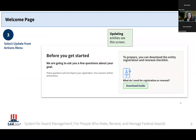After selecting Update from the action menu, you're going to see a screen letting you know that you're about to get started and that you're going to be asked some questions initially. You'll also be able to download a guide here that includes a checklist of everything you'll need to have prepared or be asked to provide. If you haven't done this before, I recommend downloading the guide and making sure you're prepared because it is a lengthy process.